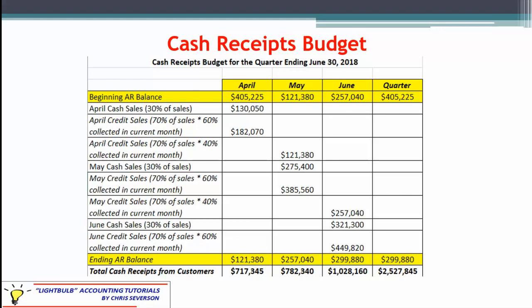Then we have May's cash sales — 30% of May's sales — and then 70% of May's sales multiplied by 60% collected that month. That adds up to $782,340 collected in May. Notice there's also $257,040, which is the other 40% of May's credit sales not yet collected. They're in ending AR, which carries forward to beginning AR for June, and also appears in May's credit sales collected in June. Again, don't duplicate the numbers — you might see slightly different formats in some textbooks.